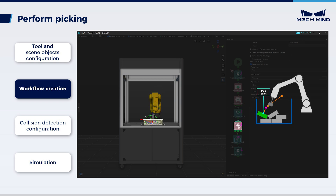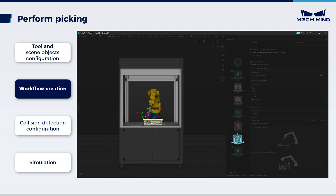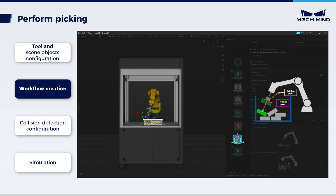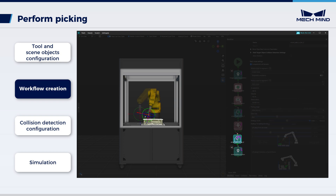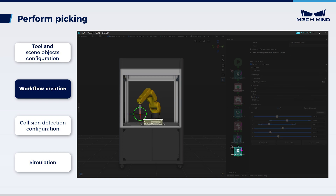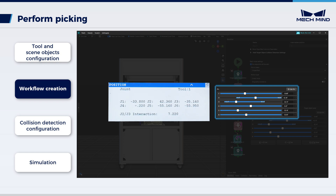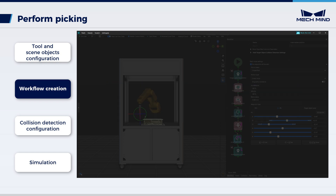Fifth, calculate the actual pick point. Sixth, smart path in bin — generate another two waypoints: the retreat point and the exit bin point. Lastly, move the robot to the intermediate pose and record the robot's actual position in the workflow. Please note that the first step and the last step are only for simulation; no waypoints will be sent.